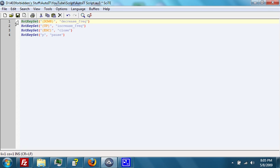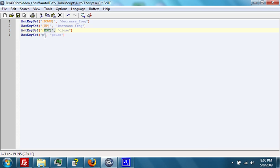hotkeyset. What that does is when a certain button is pushed, in this case, down, up, escape, and pause, and p for pause, it will run the following functions,